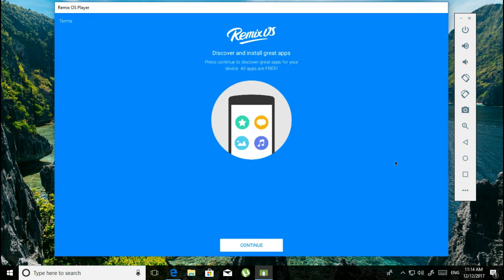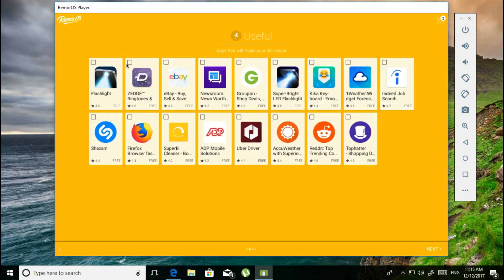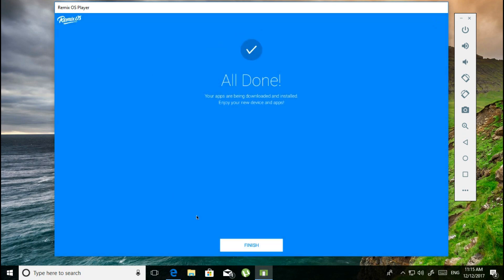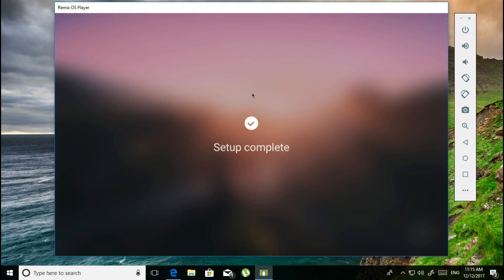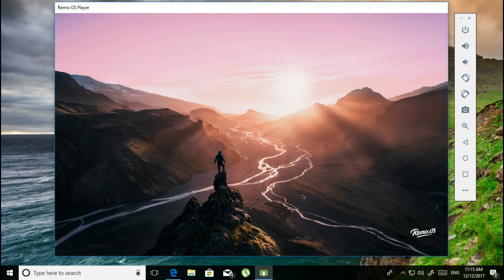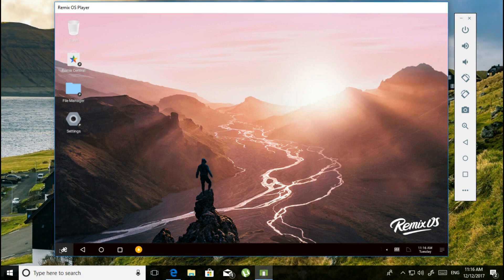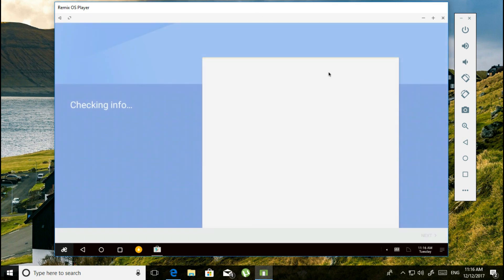Agree to the user agreement, then wait for it to load up. Continue through the setup, and now activate Google Play. Once that's done, you are on your Remix OS.